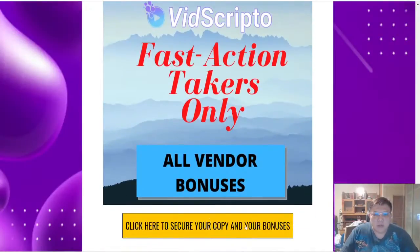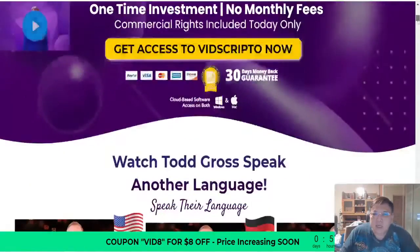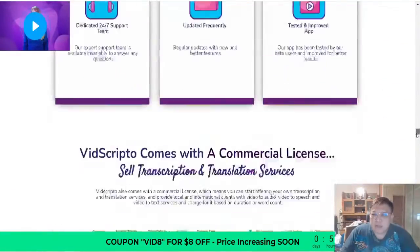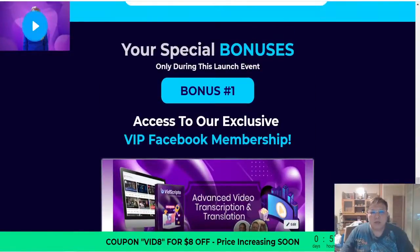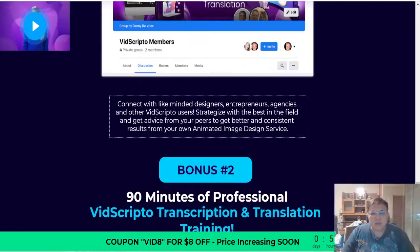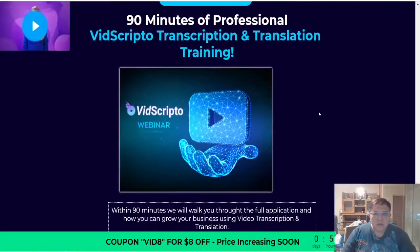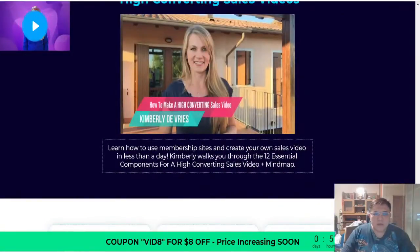Let's take a look at the main sales page of Vscripto. If you decide to purchase from my bonus page, click any of the yellow buttons and it will bring you directly to the main sales page. The sales page is pretty long; let me scroll down to the vendor bonuses. Vendor bonus one: exclusive VIP Facebook membership to connect with marketers, designers, entrepreneurs, agencies, and other Vscripto users. Vendor bonus two: 90 minutes of professional Vscripto transcription and translation training. Vendor bonus three: training on all high-converting sales videos, including how to create your own sales videos in less than a day.